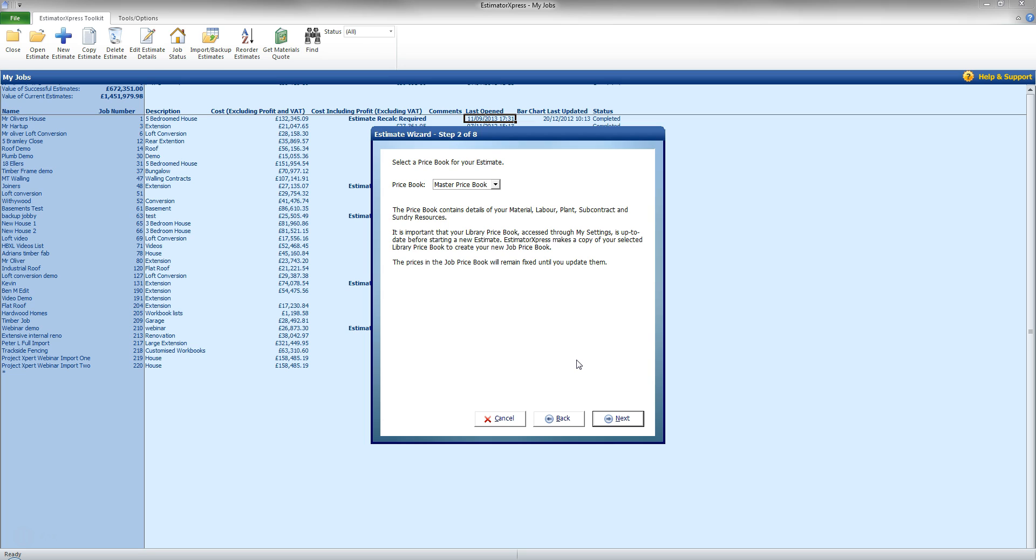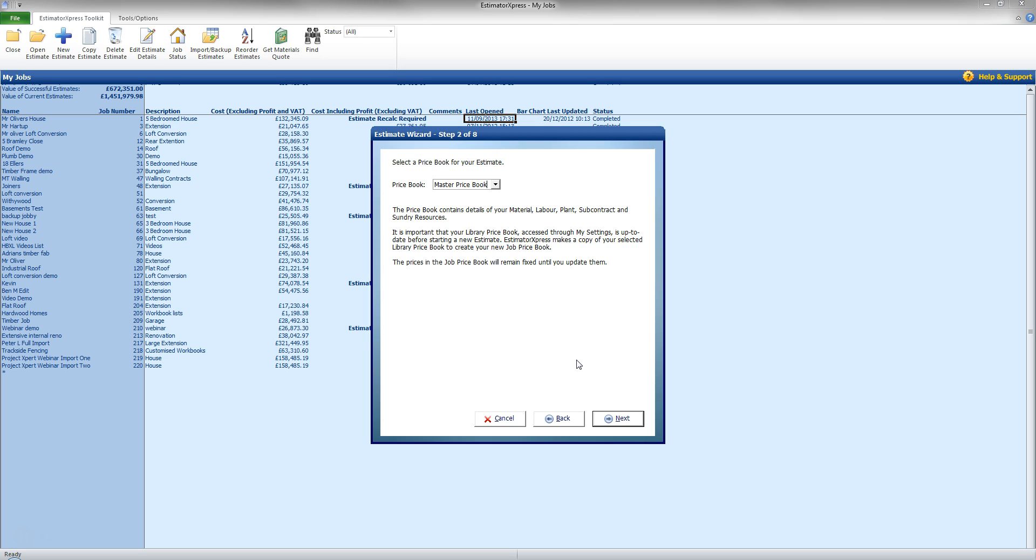Now on step 2, it is going to ask me for the price book. Now the software comes with a master price book, just the one, and that contains all of our prices. And if you have any merchant links, all those prices as well will appear in the master price book. You do have options to create secondary price books but everything that is kept tracked is in the master price book and I highly recommend any custom materials to be created in there as well. It keeps it all in one place, nice and tidy and easy to access.